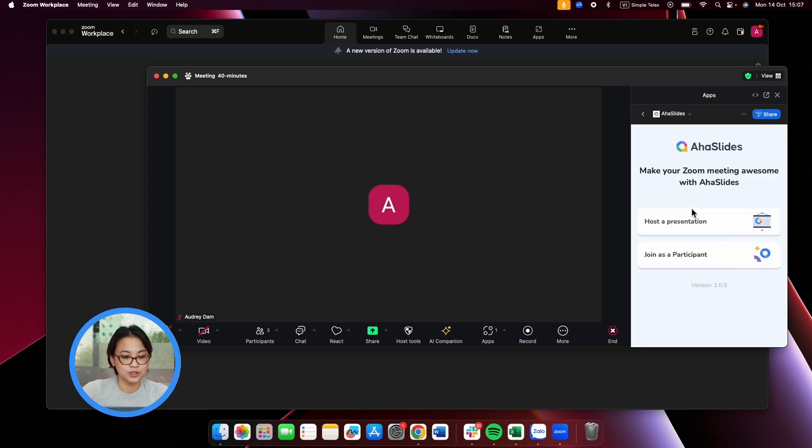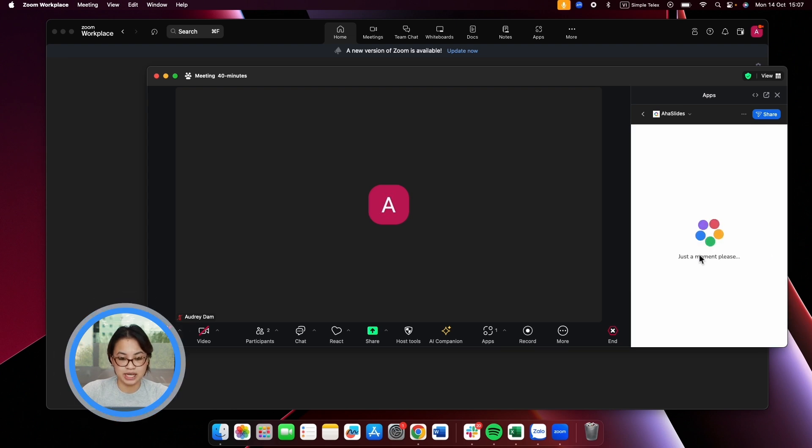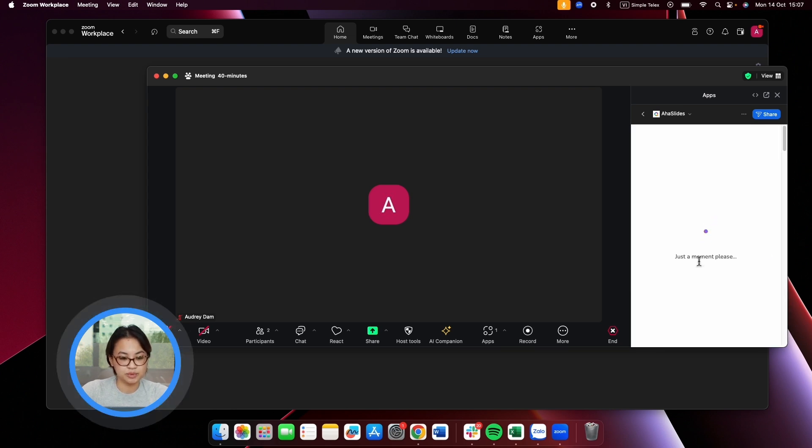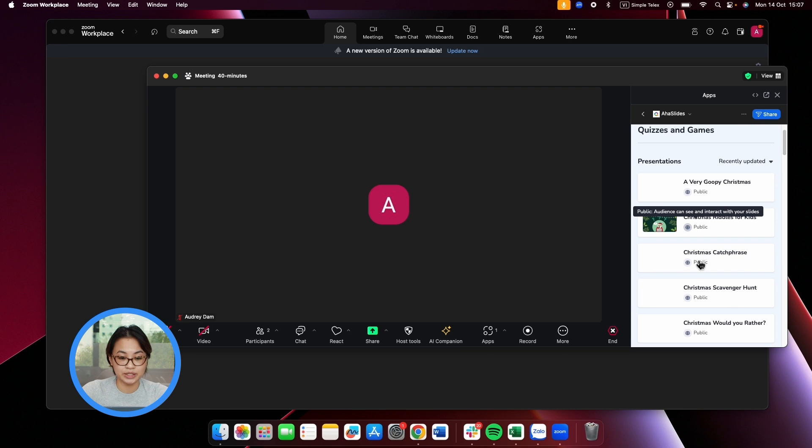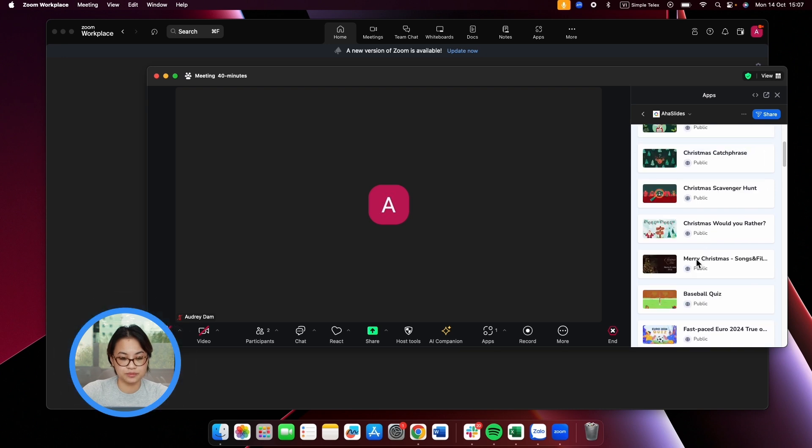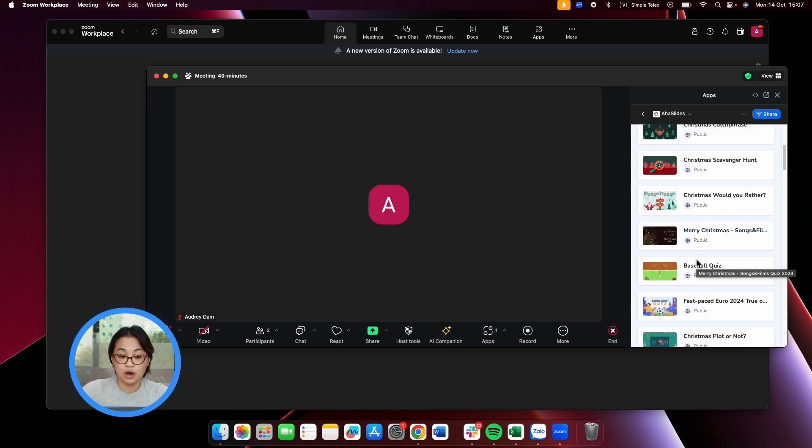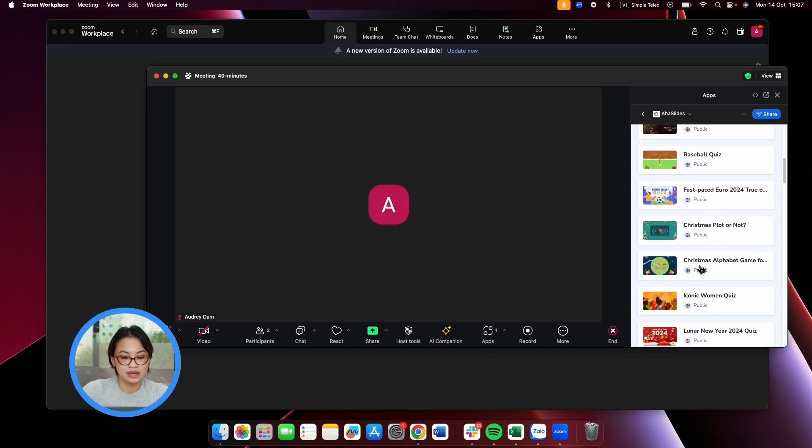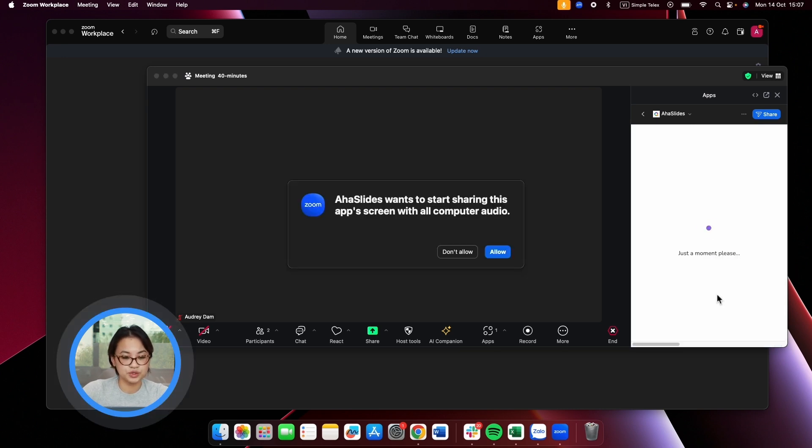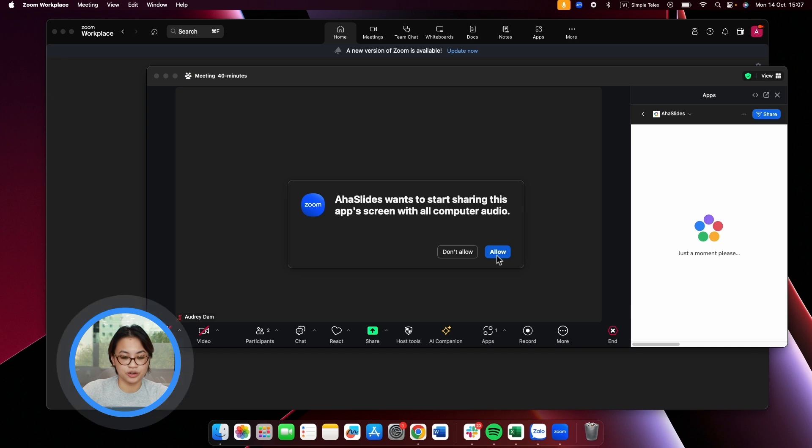Next, choose Host a presentation and select the specific presentation you would like to share. Once you're set, Zoom will prompt you to begin sharing your screen and audio with your audience.